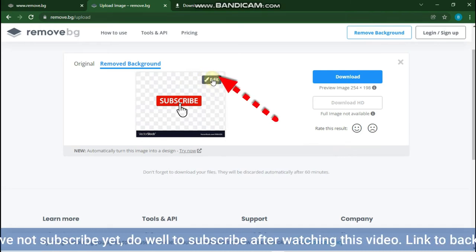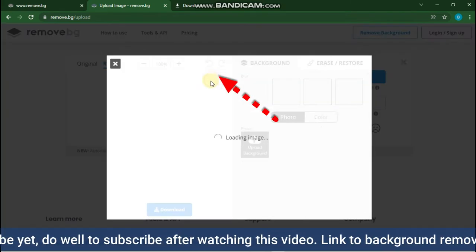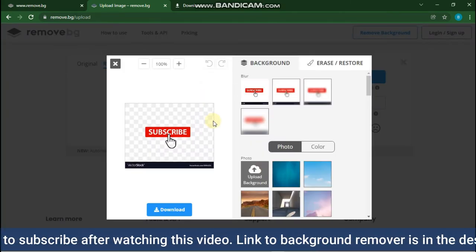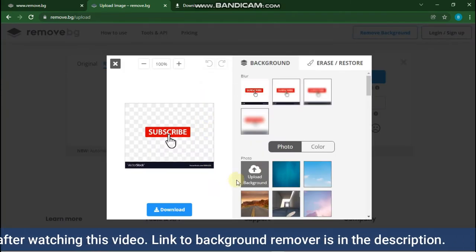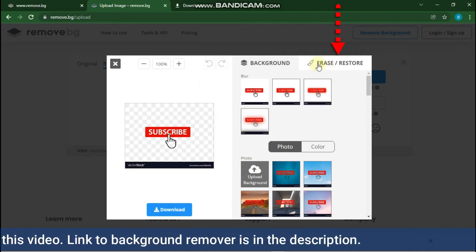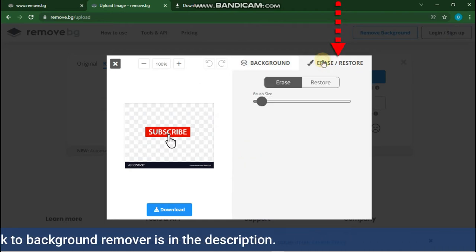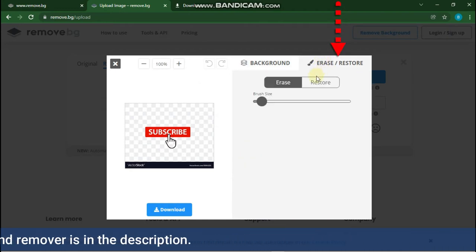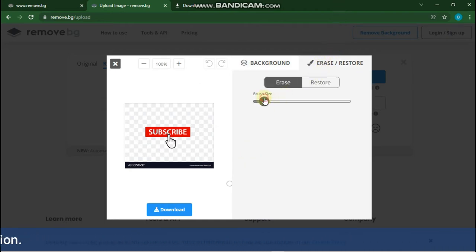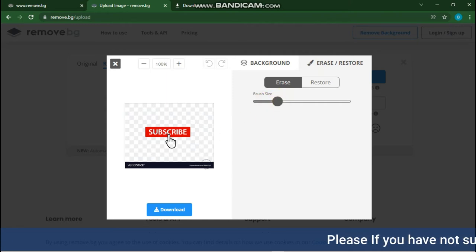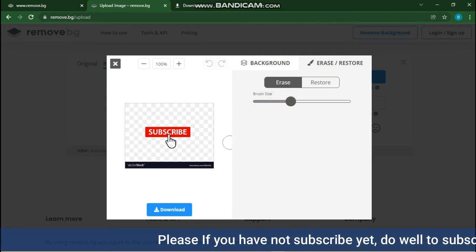Press the edit button on the image. Click on the erase or restore button. Choose erase to crop parts that weren't cropped well, and select restore to bring back cropped parts wanted in the image.